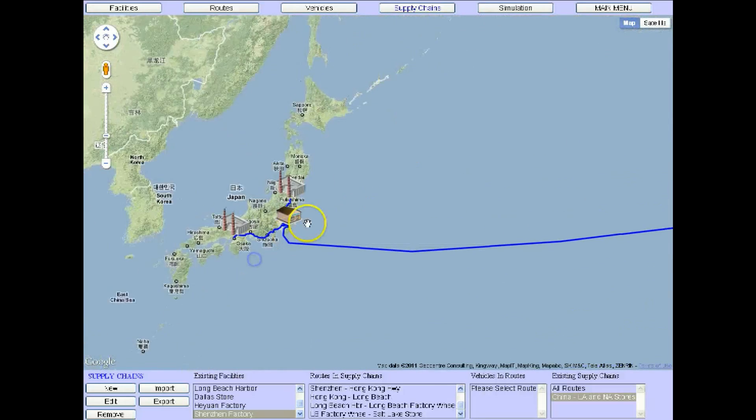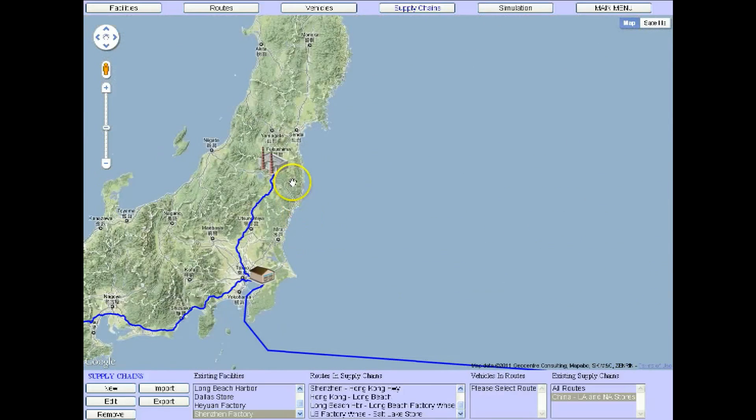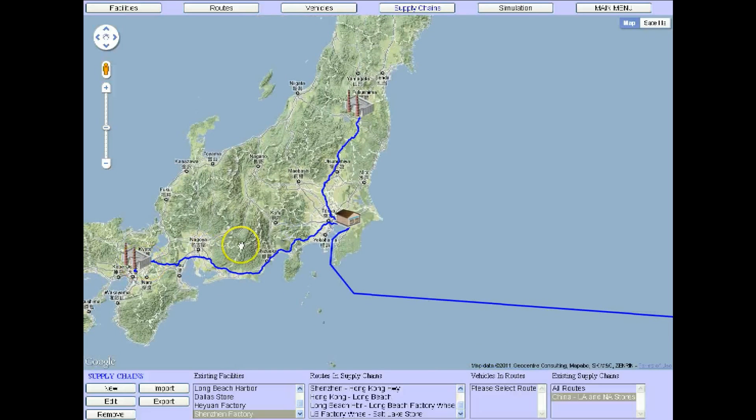Simulate how your supply chain will perform. Your success, or lack thereof, affects everything your company does.